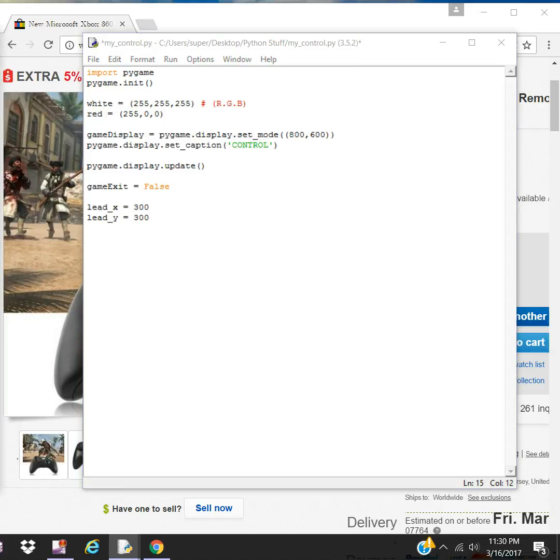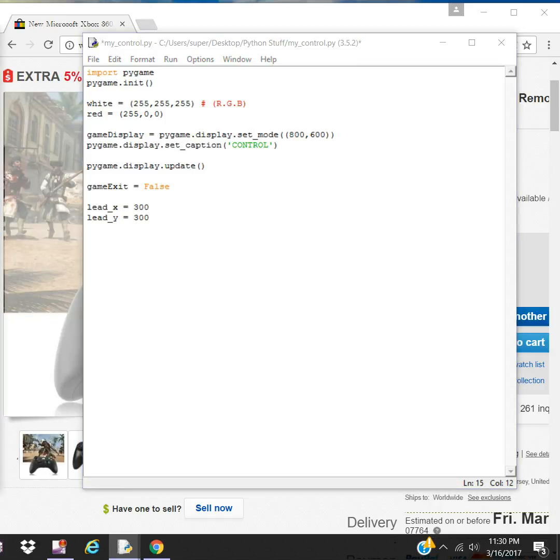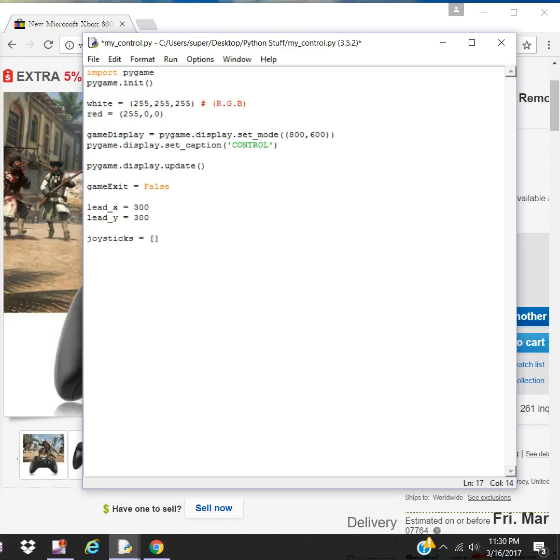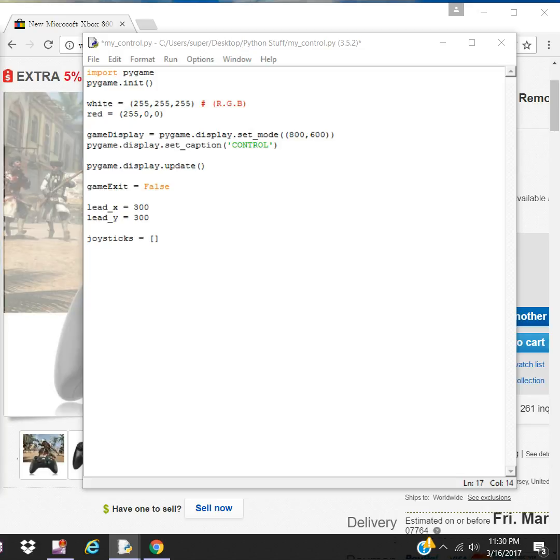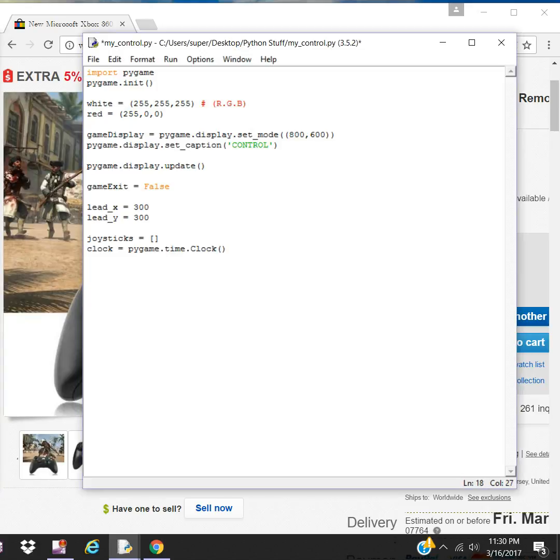Let's work on the joystick. First, we create a list. We create our clock object. This is going to give us our timing for the game to synchronize the movements in the game.